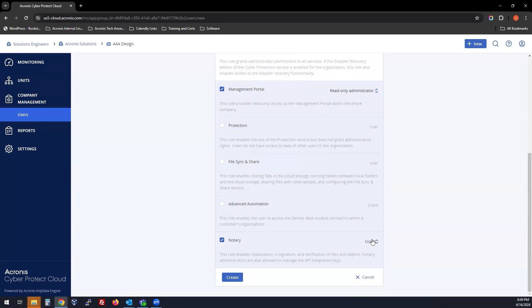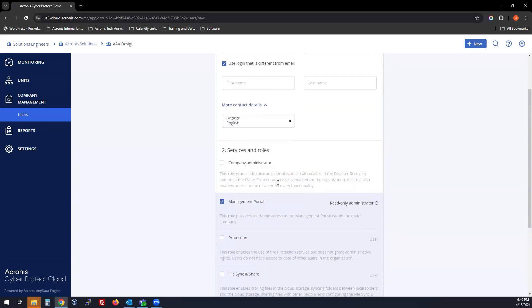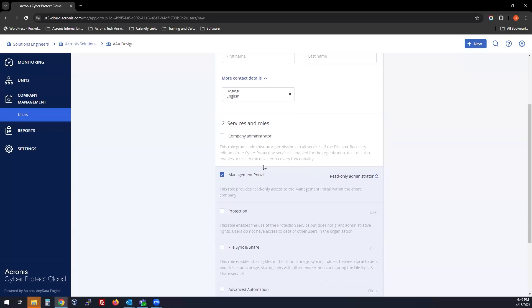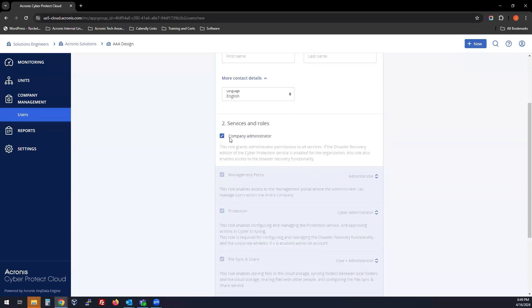You can choose options from each of these, whether it's a User or User Plus Administrator, which allows you different access points.